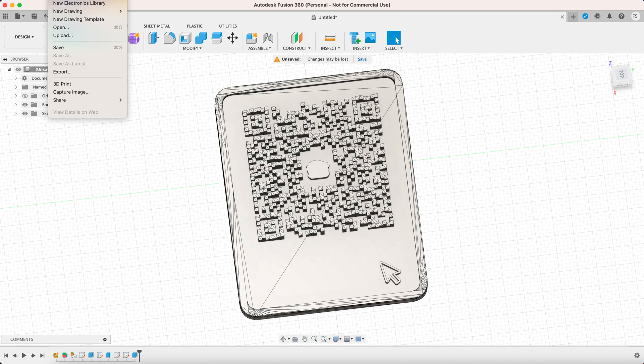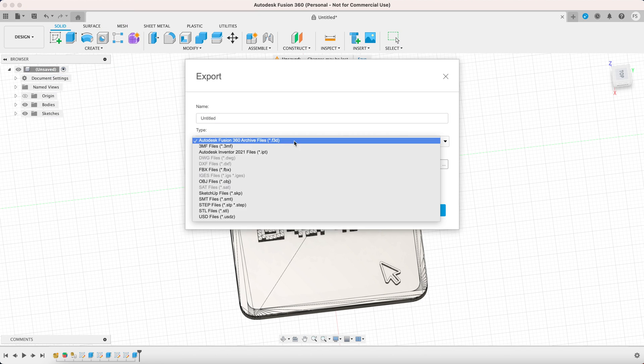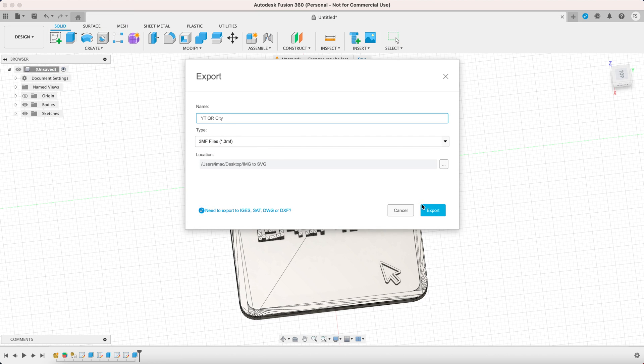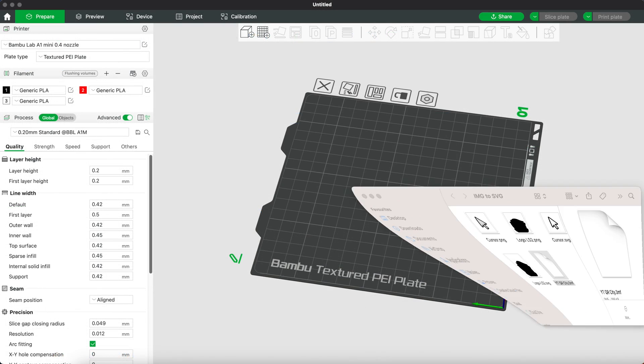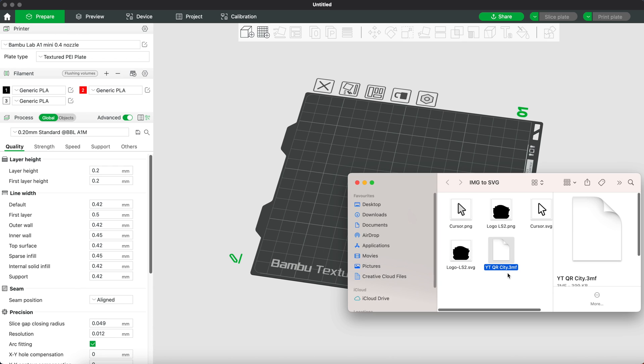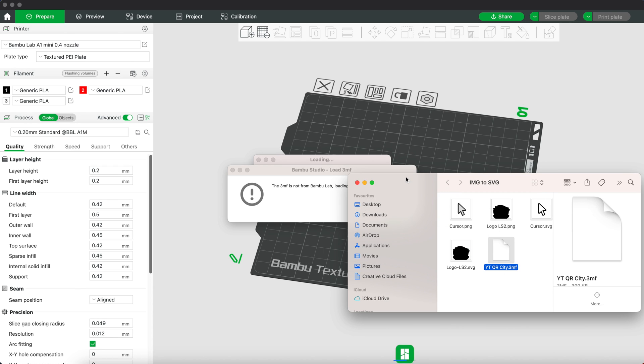Once we're done we're gonna export this as 3MF file. Let's open the file in our slicer.